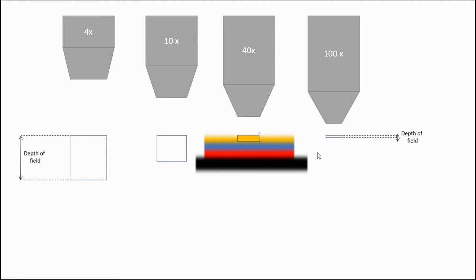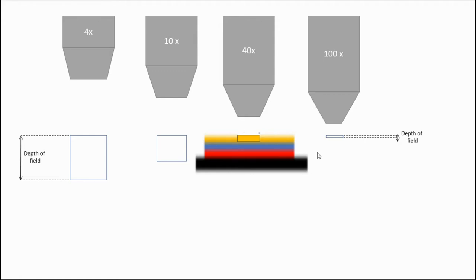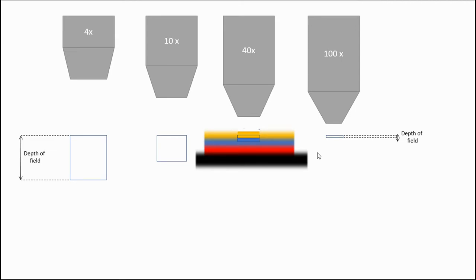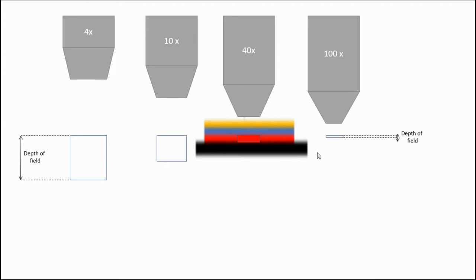This is why the one in first comes into focus first. And then as you move up, the next one comes into focus. And then finally, the last one comes into focus.